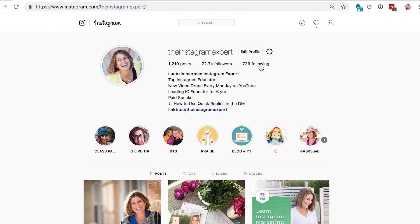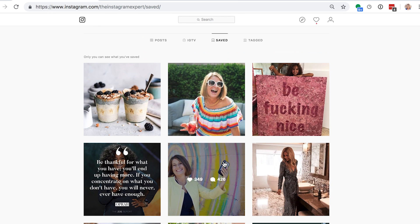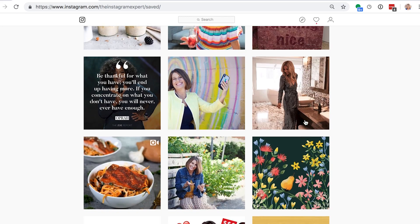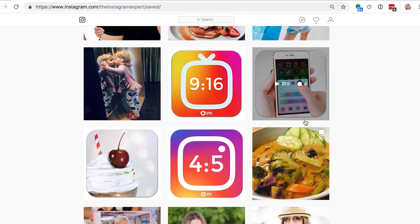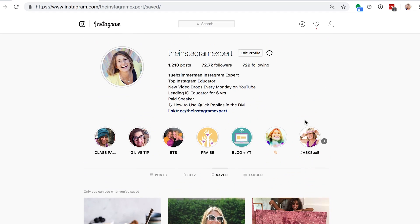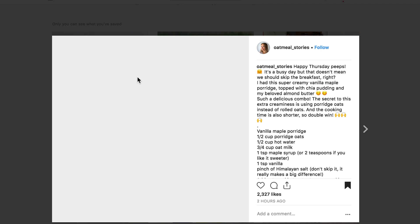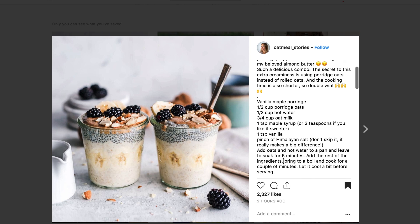Saved posts — you can also view your saved posts. This tab right here looks like a ribbon icon. If you tap in, you can look at all the posts that you've saved either to a category or just saved because you got inspiration from the photo or maybe the video. I like to view a lot of my posts from the desktop, especially ones where they write information and content that I actually want to copy and paste, like a recipe, because you cannot copy and paste directly from the app.